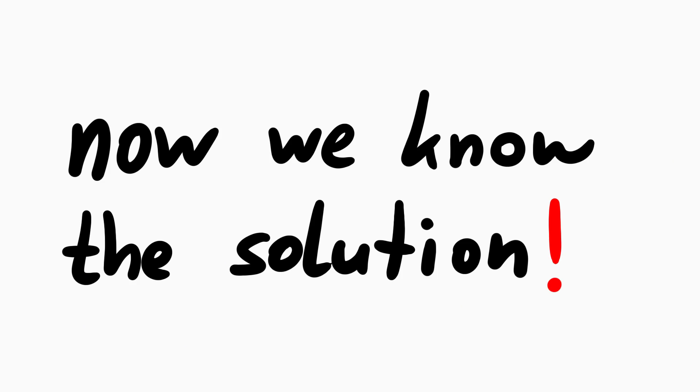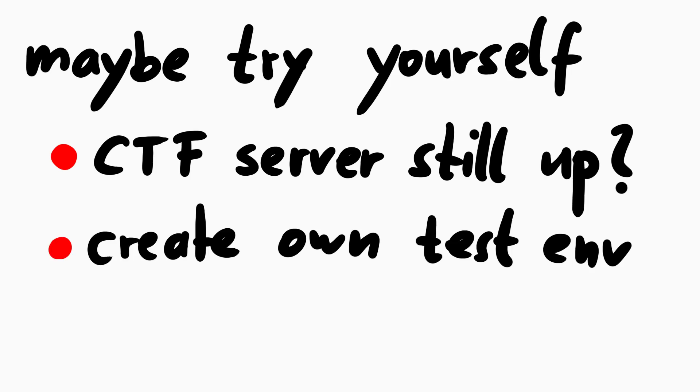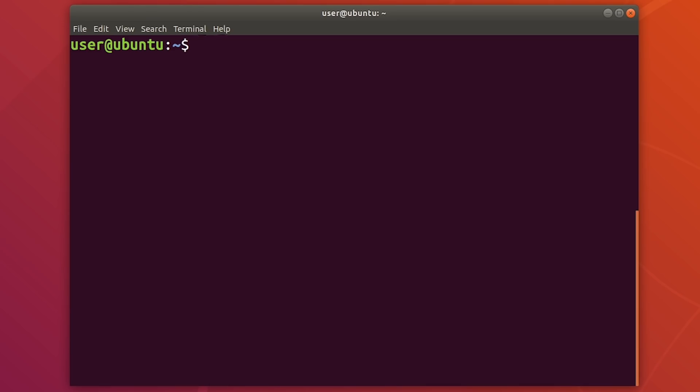nobody solved it. All right, thanks. Okay, obviously we know the solution now and we can try to solve it. You should now try it yourself. Maybe the CTF server is still up or you can set it up locally.